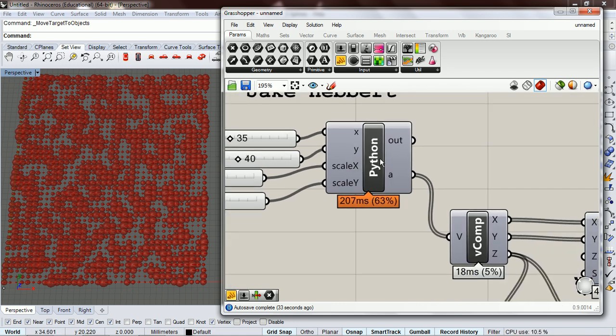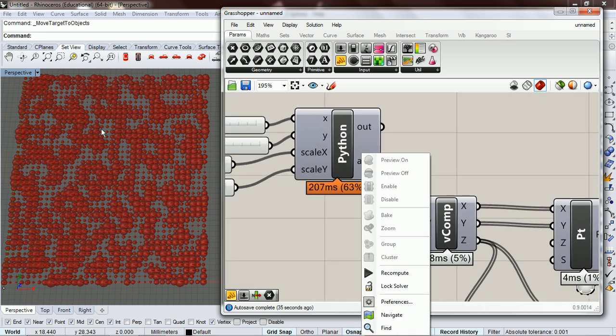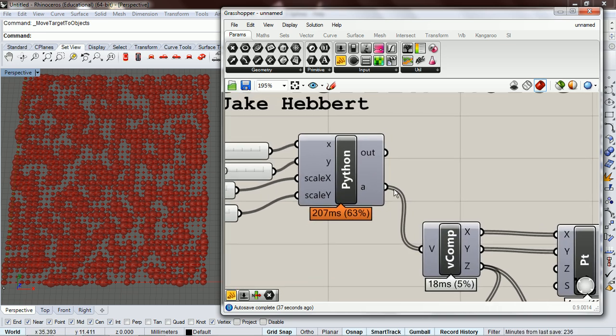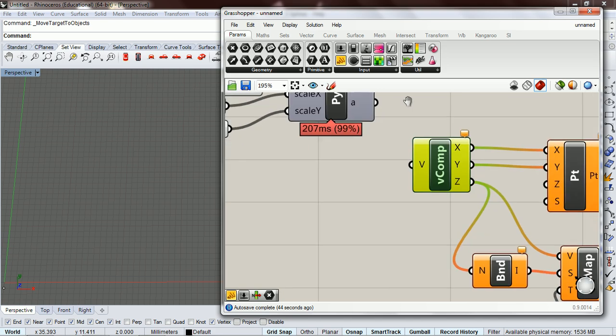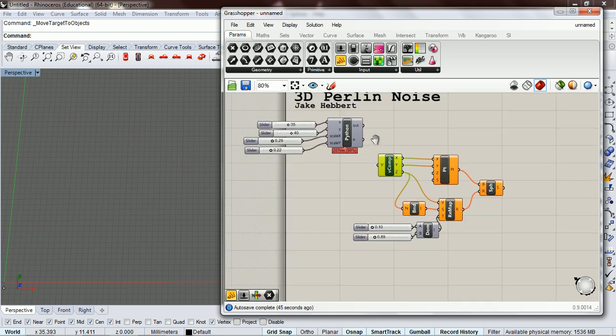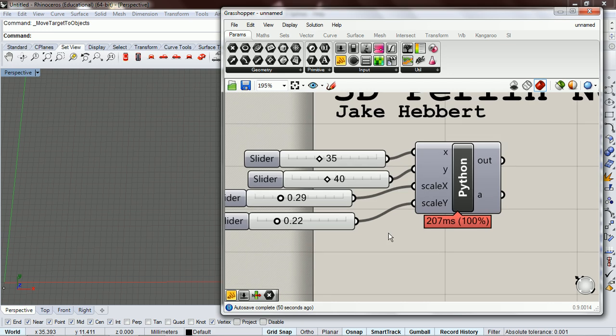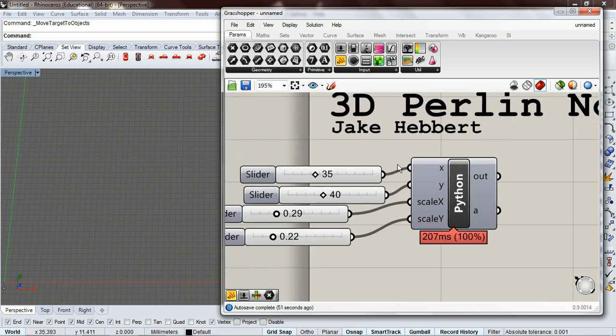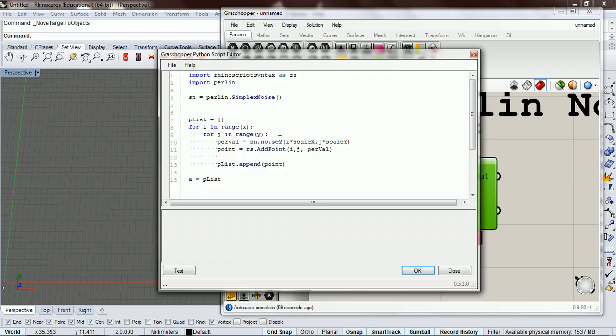And we're just going to make it out of our same Python component that created this. Let's disconnect it first. And we can get rid of this stuff.